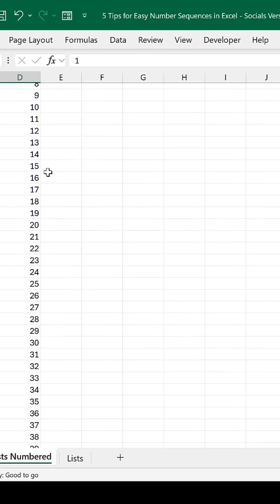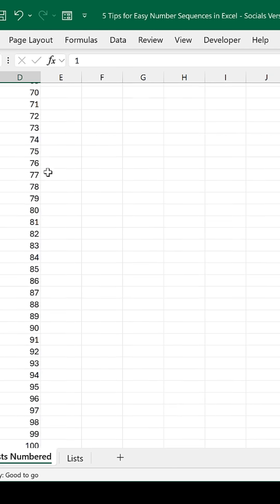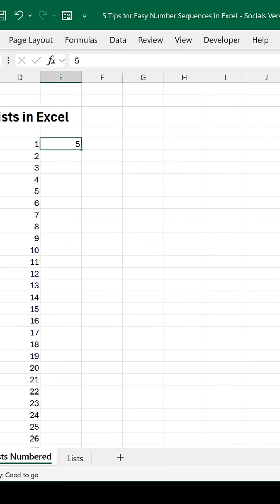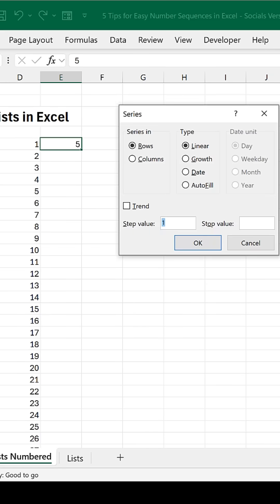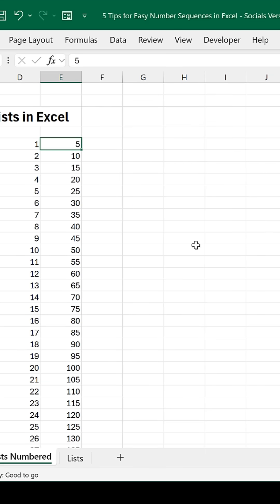You want to increment by a different value? Start with that value. Fill, Series, Columns, what to increment by. This time 5. When to stop. This time 500.